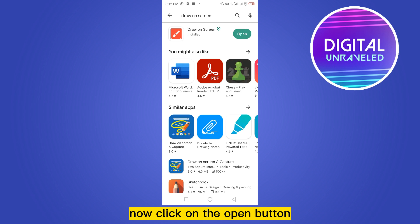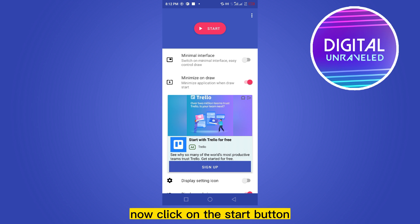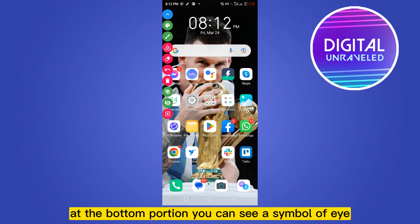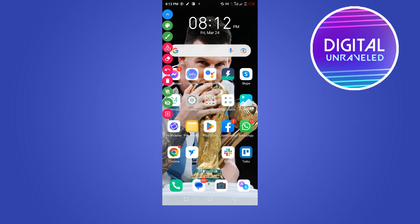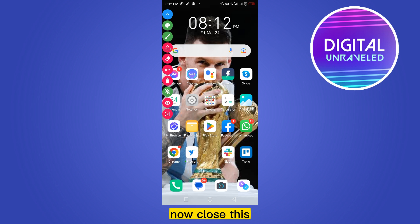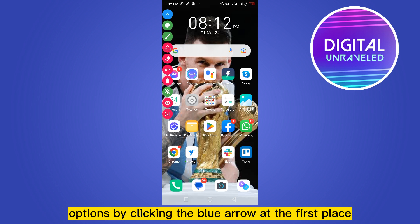Now click on the Open button, then click on the Start button. At the bottom portion you can see a symbol of an eye — you have to just uncheck it. Now close these options by clicking the blue arrow.